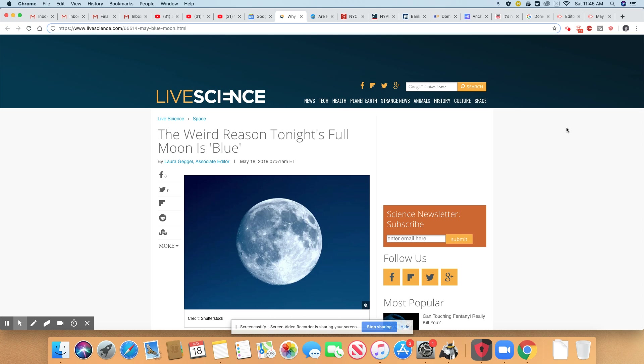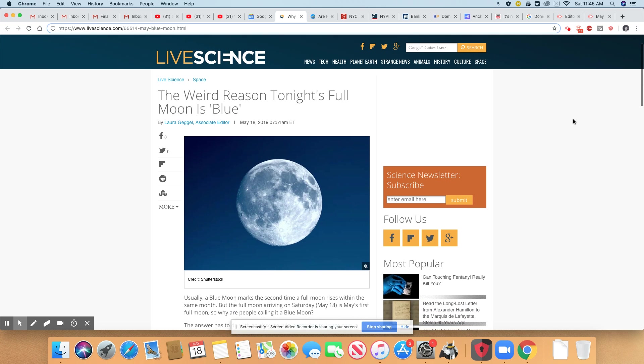Shockingly, today we have clear skies in my state. Real shocking. Okay, the weird reason tonight's full moon is blue.